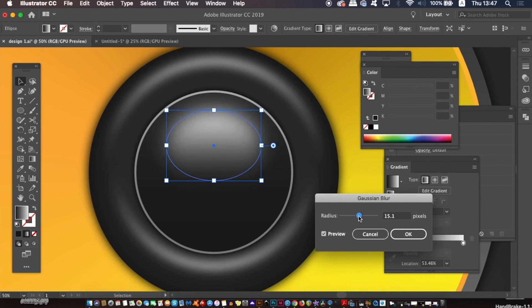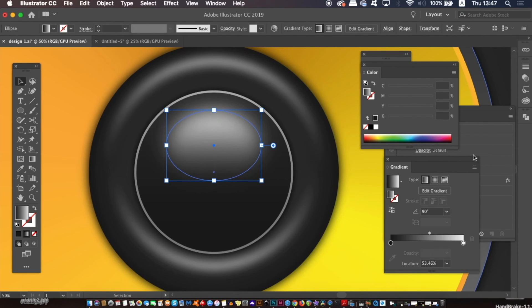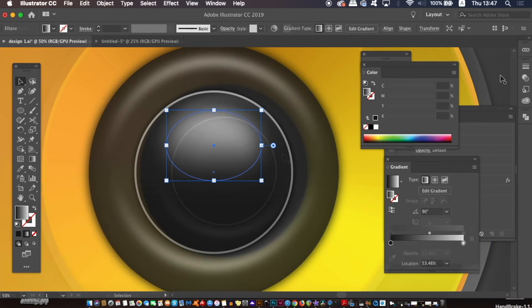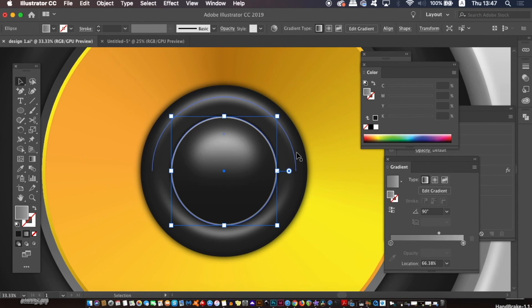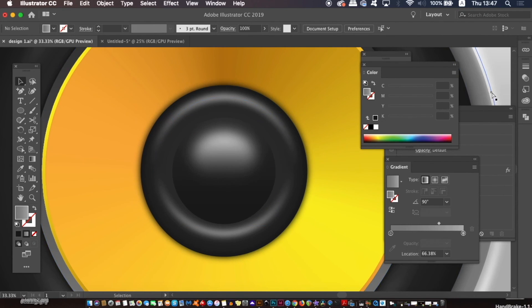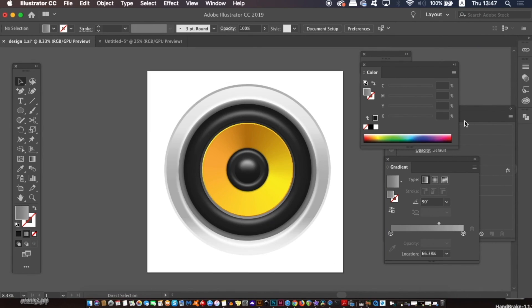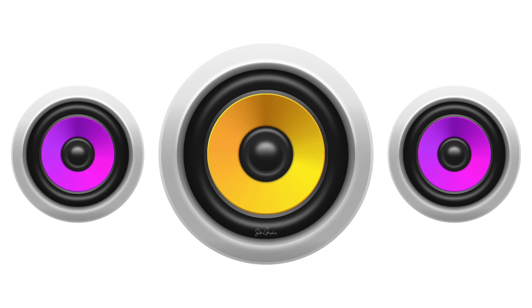And actually, I've decided to remove the inner grey circle in the middle here, because I feel it looks better without it. But yeah, there you go guys, one hyper-realistic vector speaker design in Adobe Illustrator.